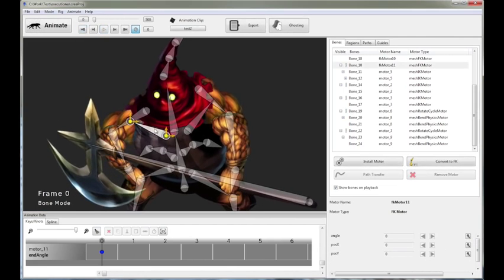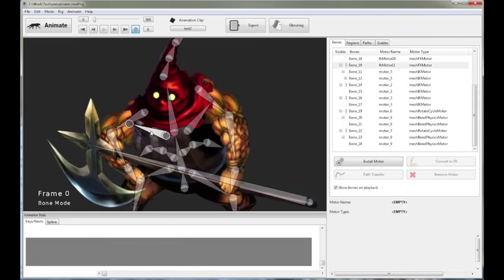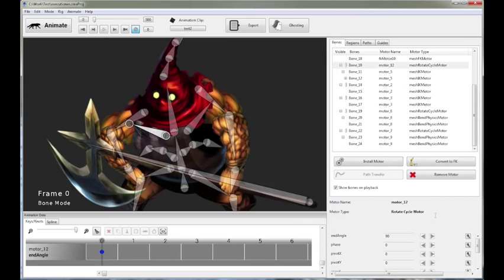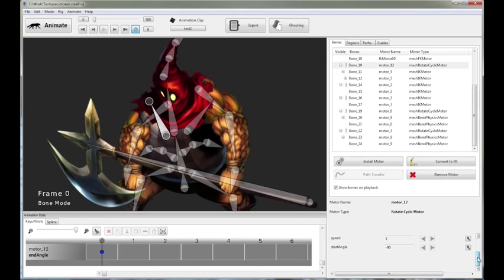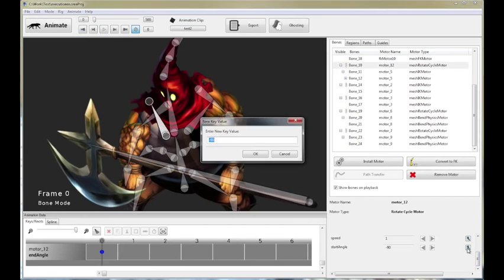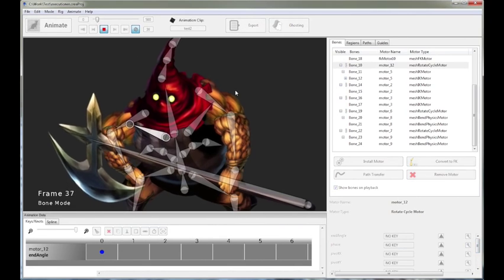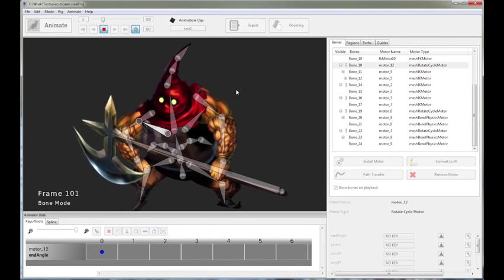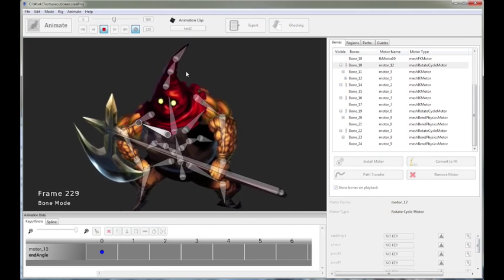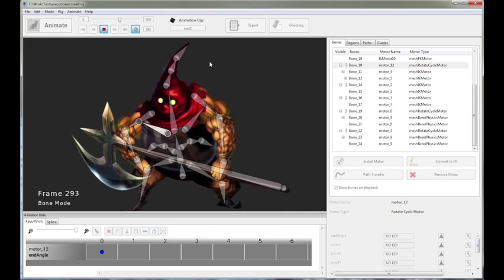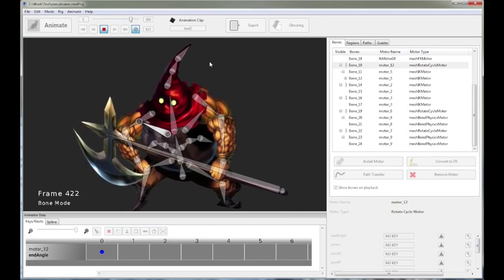And we can obviously do the same thing for this guy over here. Let's give him a rotate cycle motor. Again, two degrees. Negative two degrees. Let's play it and see what we get.